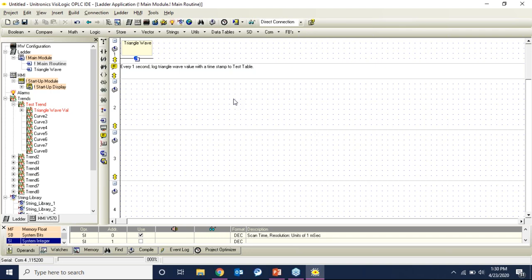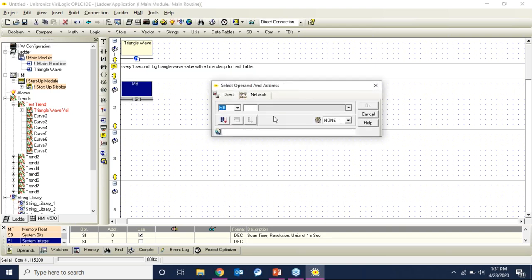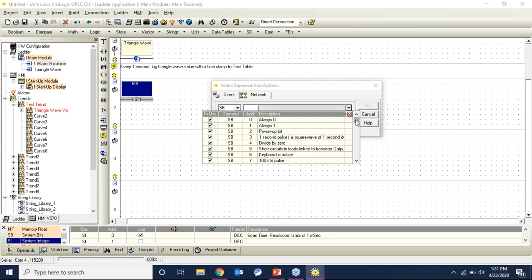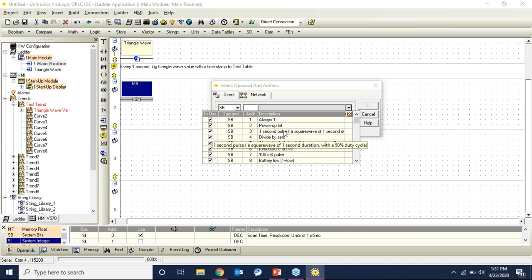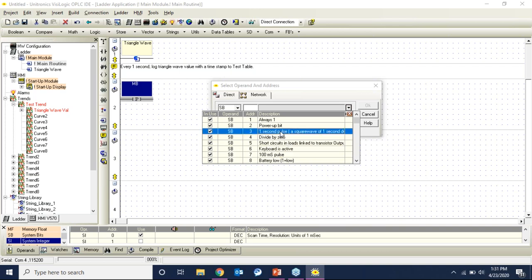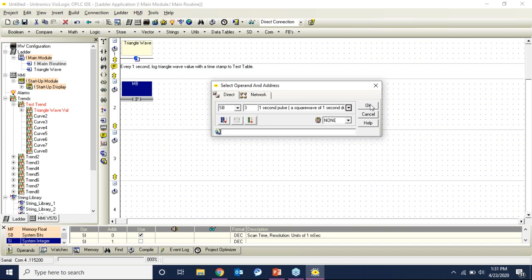I'm going to build logic that every 1 second writes my information to the test table. I'll grab a positive transition contact. There's a system bit that generates a 1-second pulse I can use in place of a timer. If I wanted to write information every 5 or 10 seconds, I could build a self-resetting timer. System bits allow you to almost bypass a timer and save resources — SB7 was the 100-millisecond pulse used in the triangle wave routine. I'm going to take the positive transition of the 1-second pulse (SB3) and use that to write to the table.